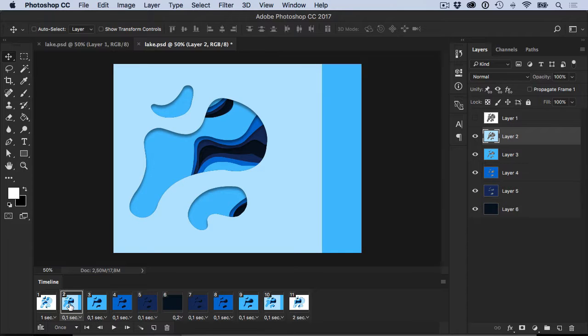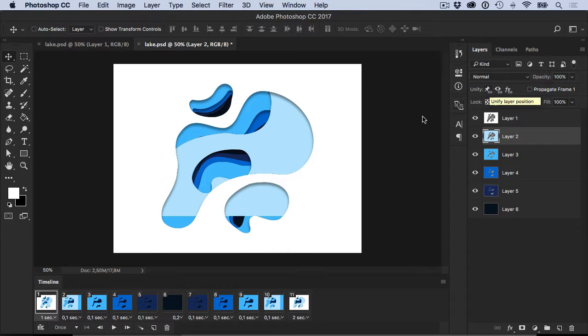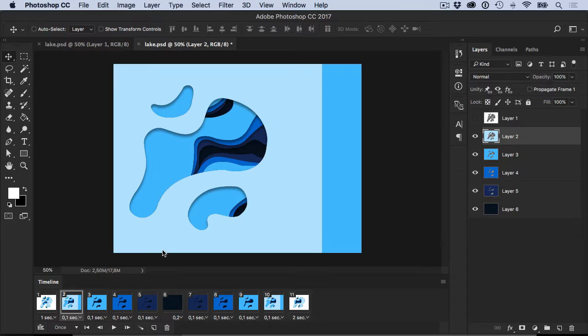You'll see that on frame two, that layer will still be in the same place. The next thing is this unify your position.